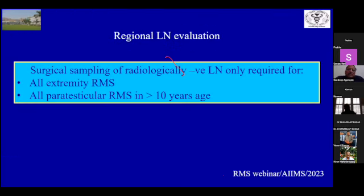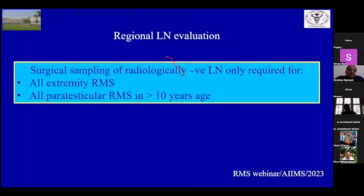In summary, surgical sampling of radiologically negative lymph nodes is only required for all extremity RMS and all paratesticular RMS in children more than 10 years of age. In children less than 10 years, the CT lymph node size guides the decision. In children more than 10 years, the incidence is higher, and even if radiologically negative, nodes should be sampled and ipsilateral lymph node dissection may be required.